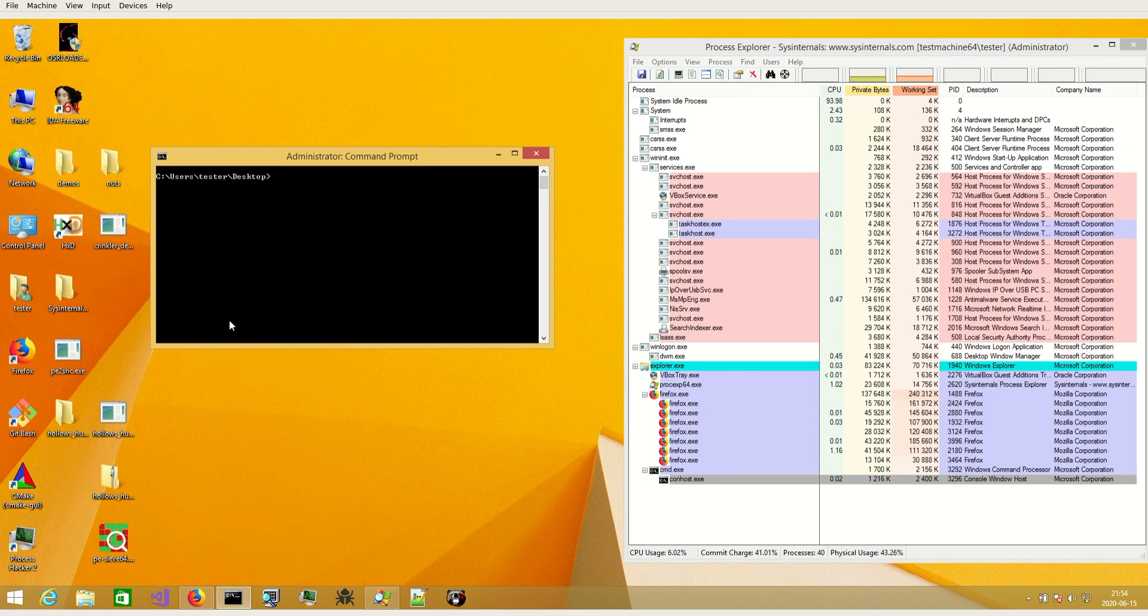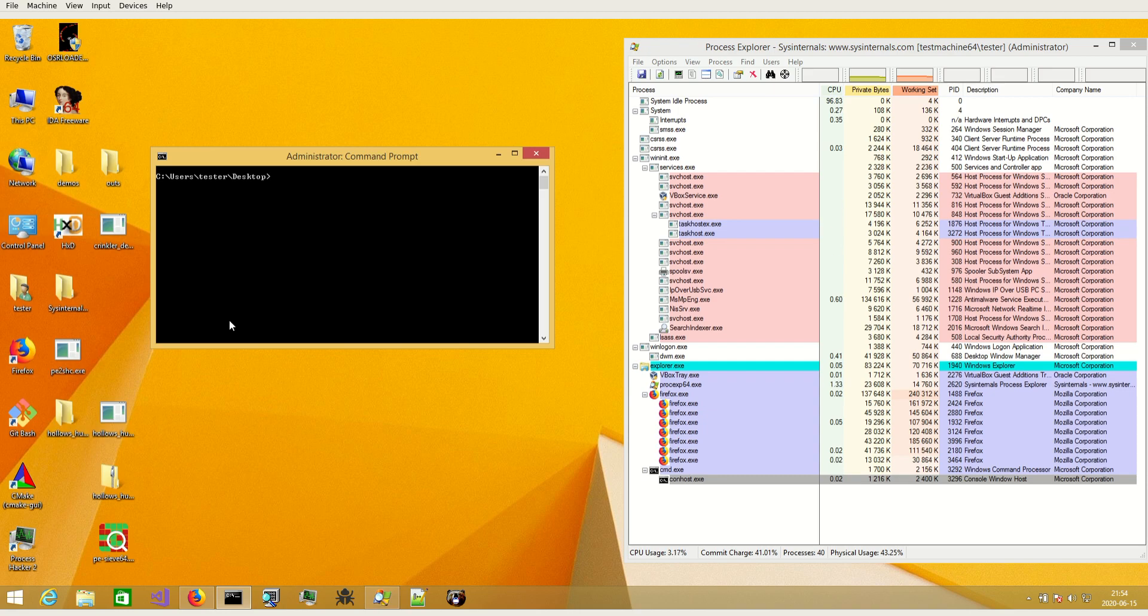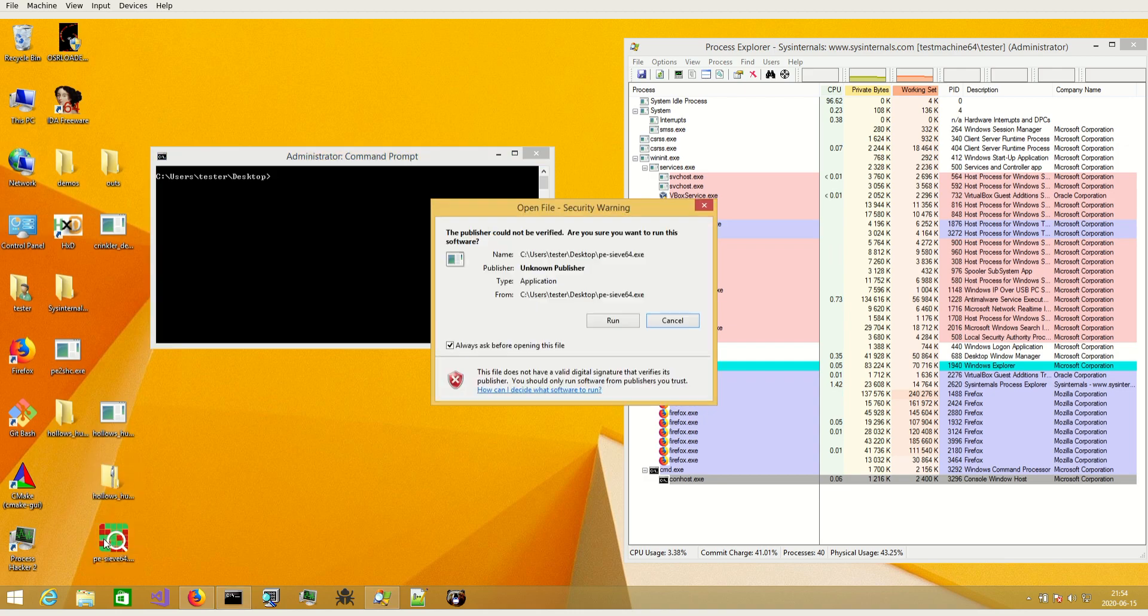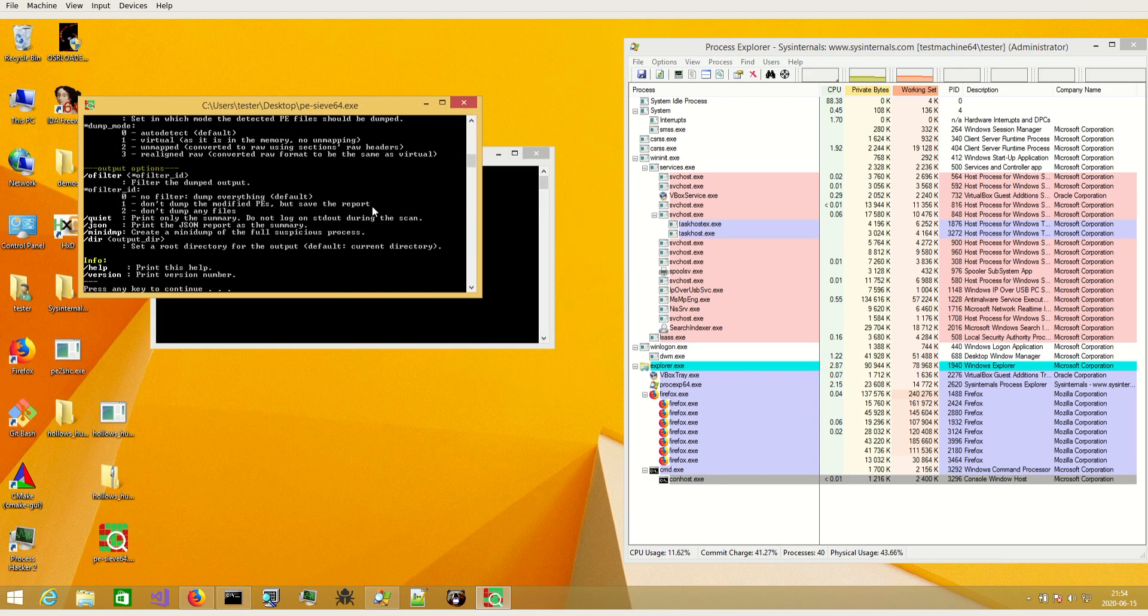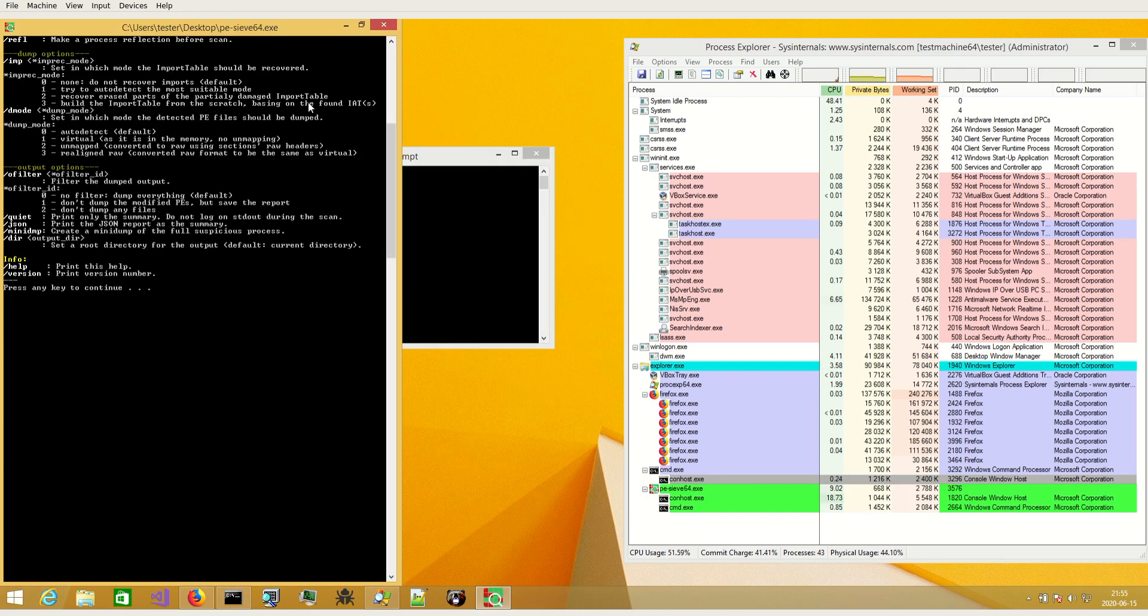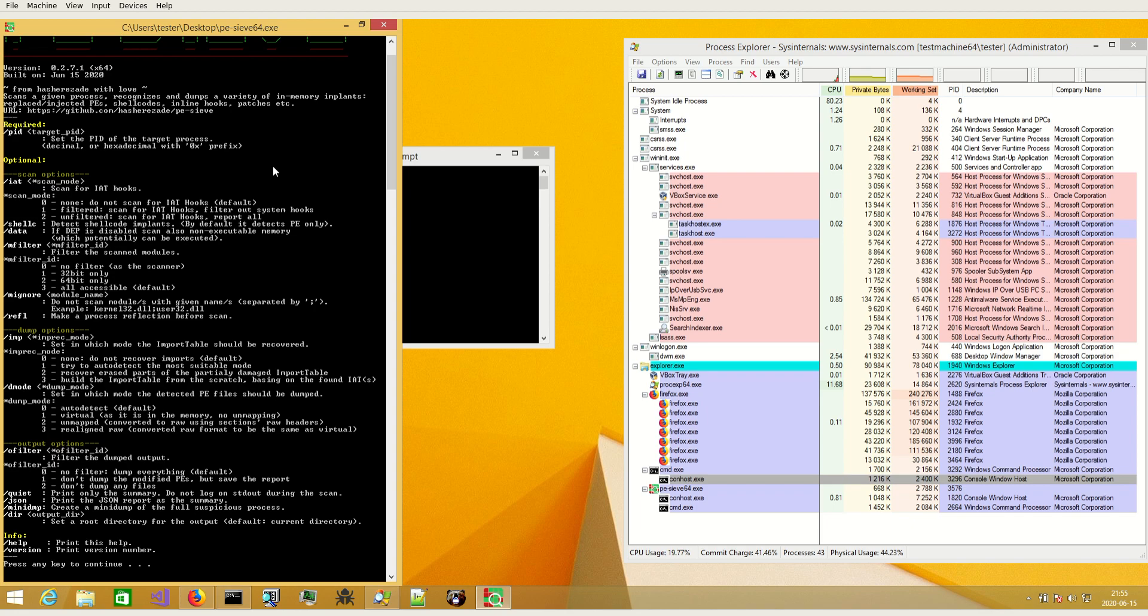The solution to this would be to suspend the process and scan it in suspended form. But it's not a very good solution because we don't want to interfere in the process.